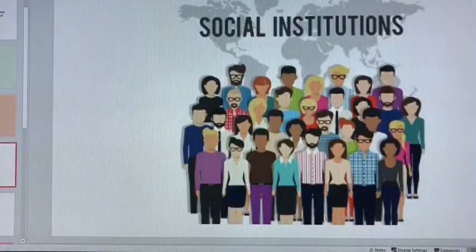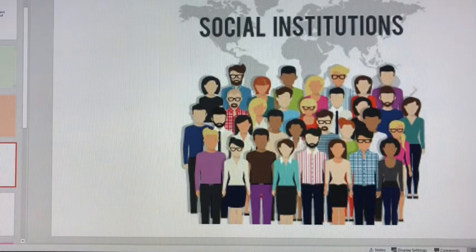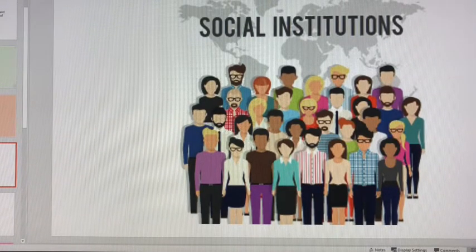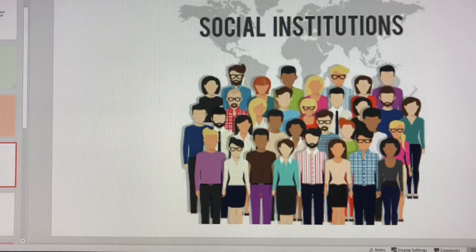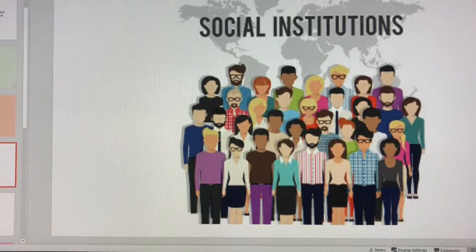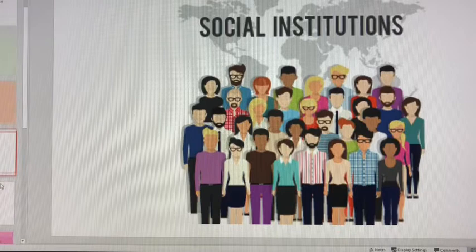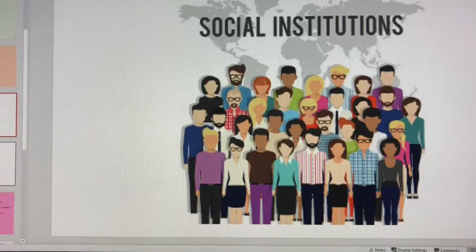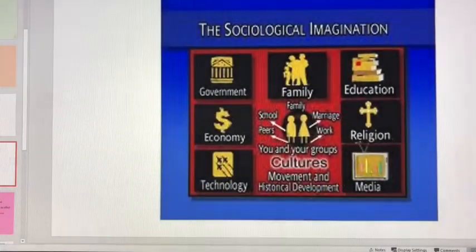Social institutions are important because they affect all of us. The effect they have on all of us is that they shape how we see each other, shape our roles, shape how we start off in this world, and shape how we progress through this world. Social institutions are really an important part of what society looks like.